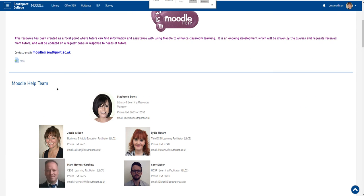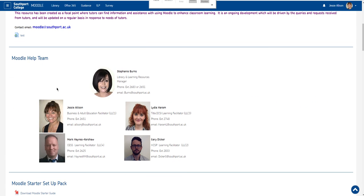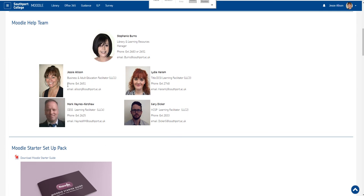The Moodle help team is made up of Stephanie Bons who is the manager of all the library learning centres and Jesse Allison who is the facilitator for business and adult education based in LLC1.